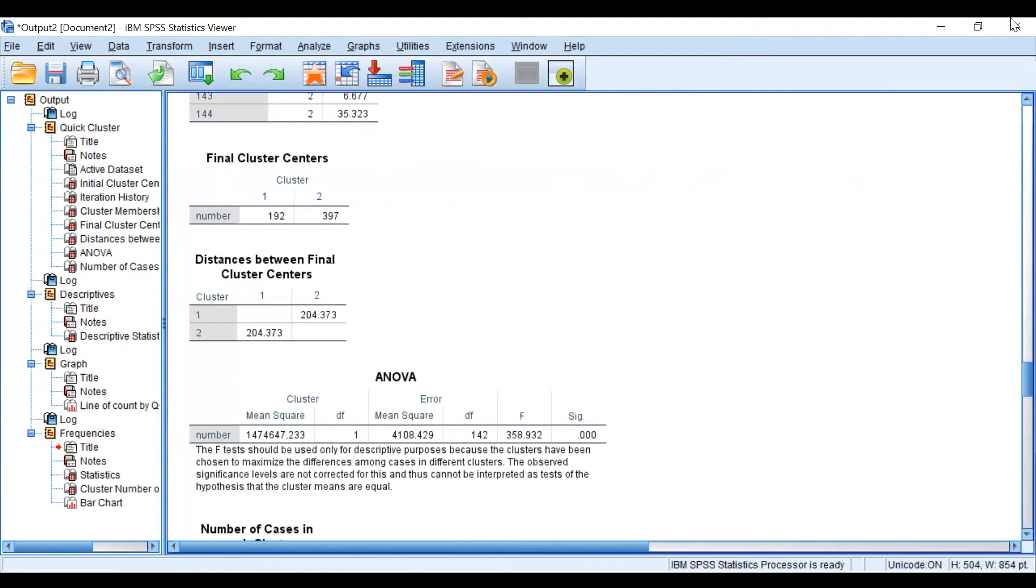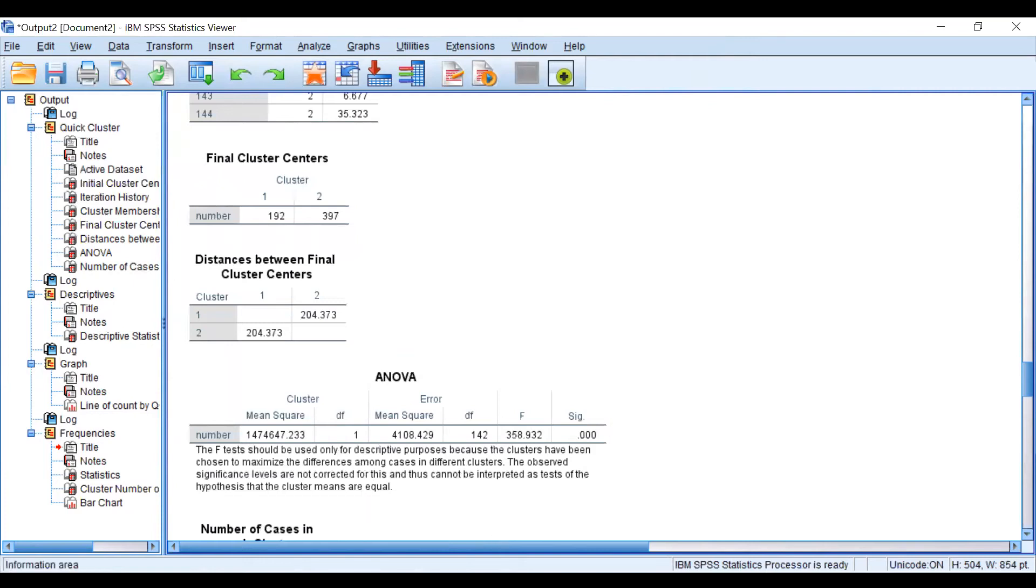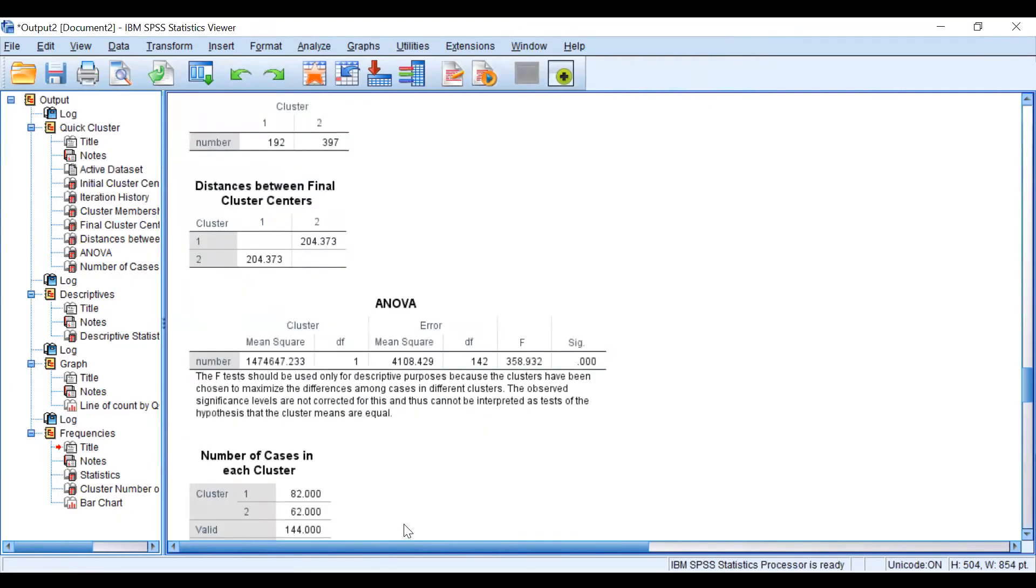The significance uses an F-test. It is statistically worthy of considering. These two clusters are statistically different and worthy of considering. That's what it says.